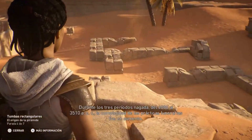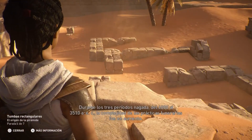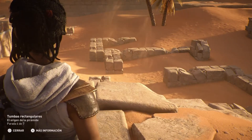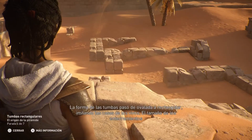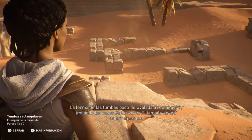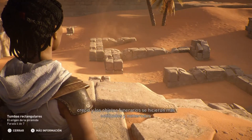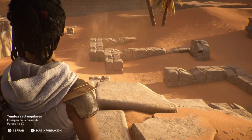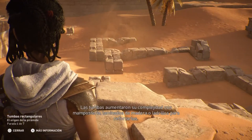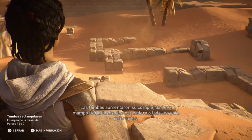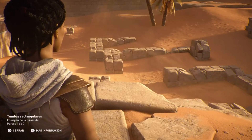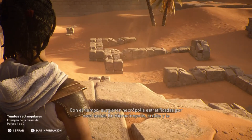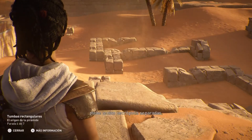Durante los tres períodos nagada, del 4000 al 3510 a. de la Era Común, la complejidad de las prácticas funerarias fue en aumento. La forma de las tumbas pasó de ovalada a rectangular, imitando las casas de los vivos. El tamaño de los enterramientos creció y los objetos funerarios se hicieron más estilizados y numerosos. Las tumbas aumentaron su complejidad con mampostería, laminados de madera o ladrillos para reforzarlas. Con el tiempo surgieron necrópolis estratificadas por nivel social. En Hieracómpolis, la élite y la plebe tenían necrópolis separadas.